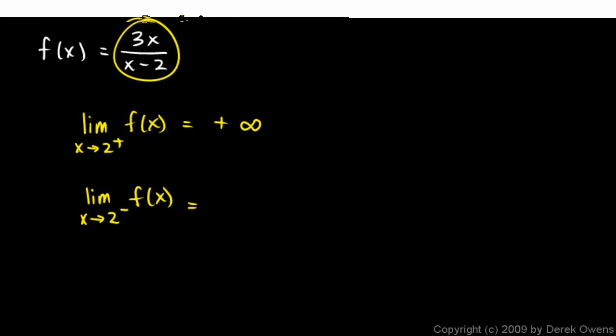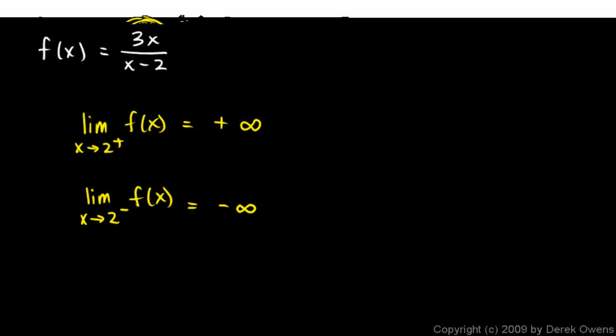So the fraction as a whole will be negative, and it will be a very negative number, what we would think of as a large negative number, a large absolute value. So negative infinity. The closer x gets to 2, the closer this gets to 0, and it's negative, and the fraction as a whole is negative.